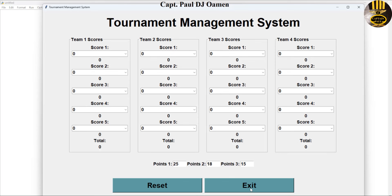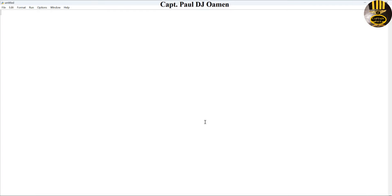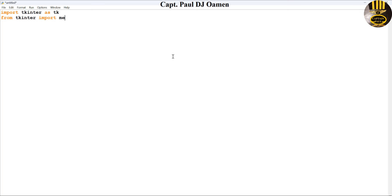Let's click on exit. Now I'm going to start with a new project entirely. First of all, we need to import the following: from tkinter we import everything, and we also need to import messagebox. So let's import messagebox for now.